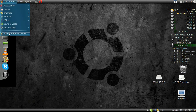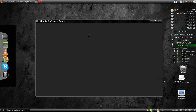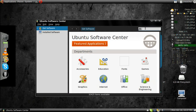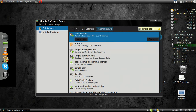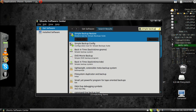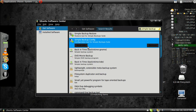First thing you want to do is go to Applications, Ubuntu Software Center, right here, and type in 'simple backup'. It should be right here — simple backup config. Press install and it should pop up and start installing.